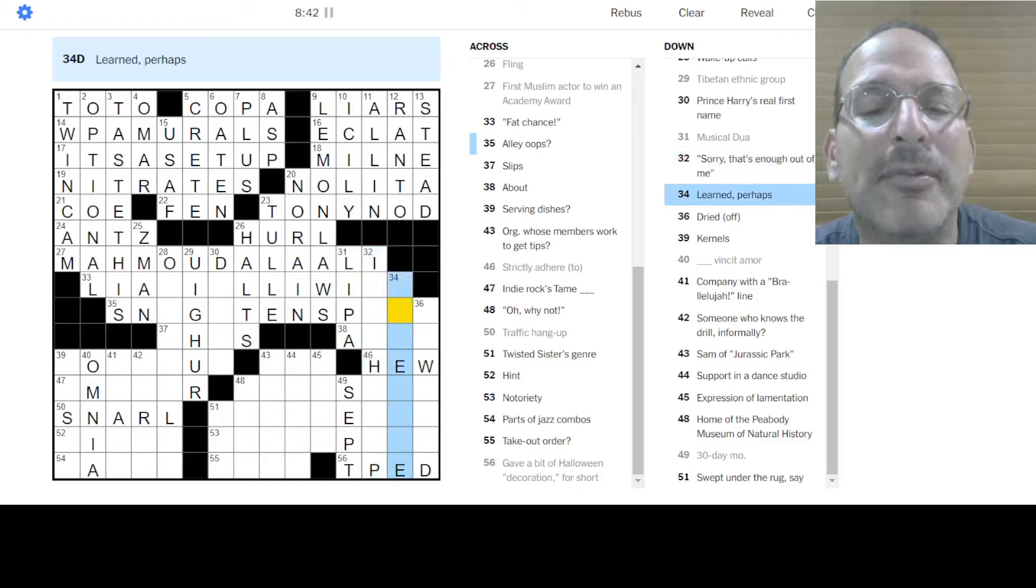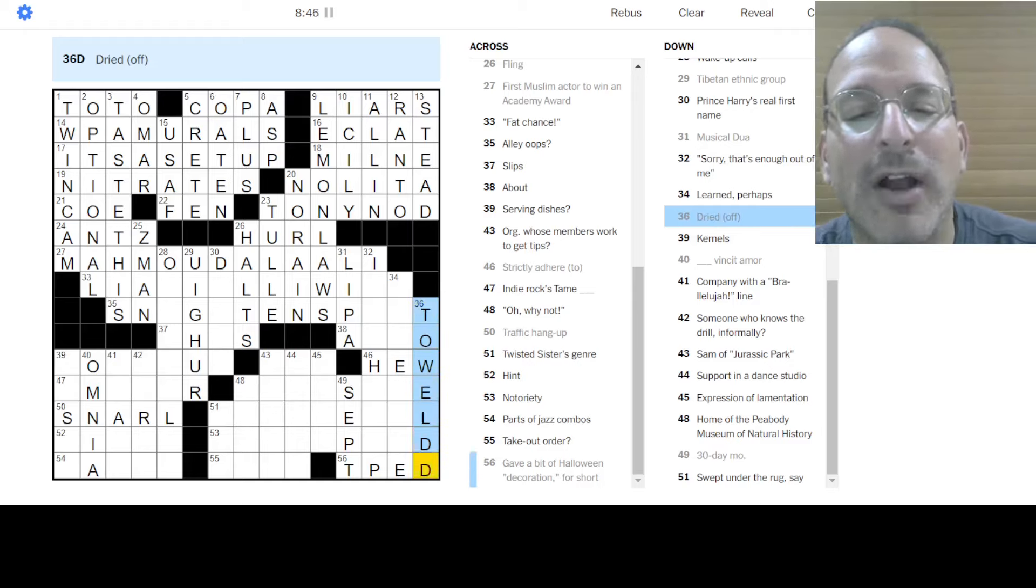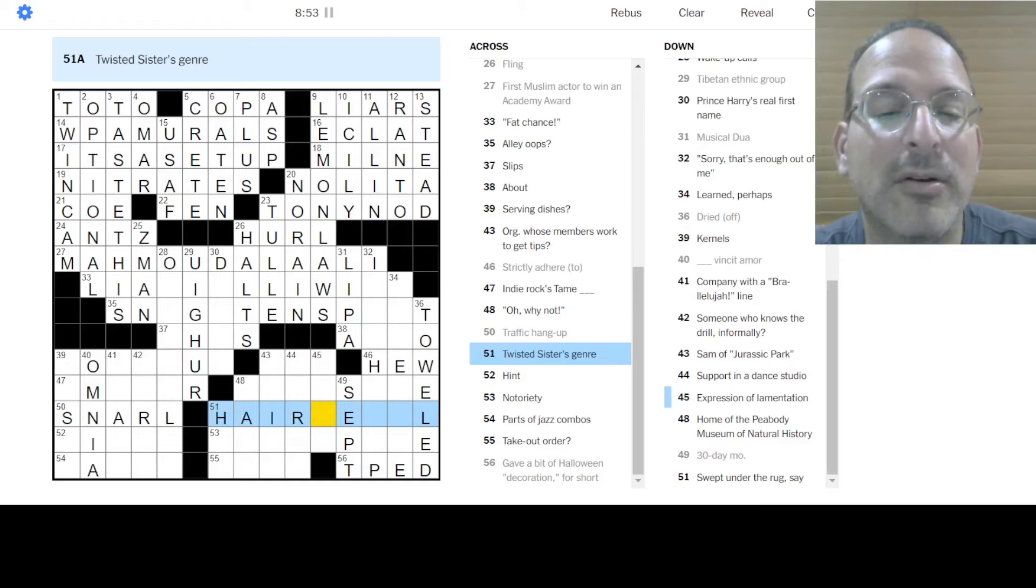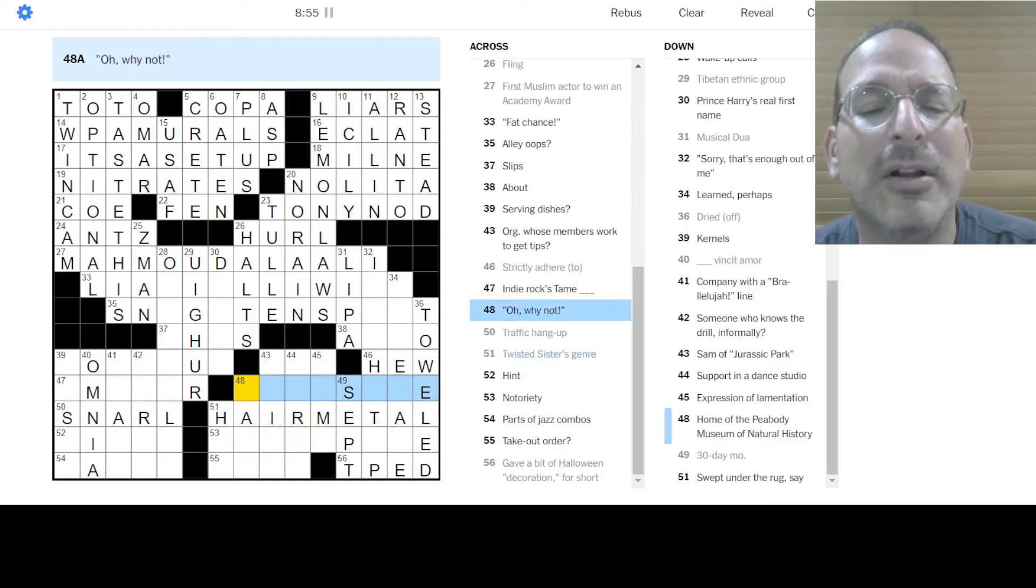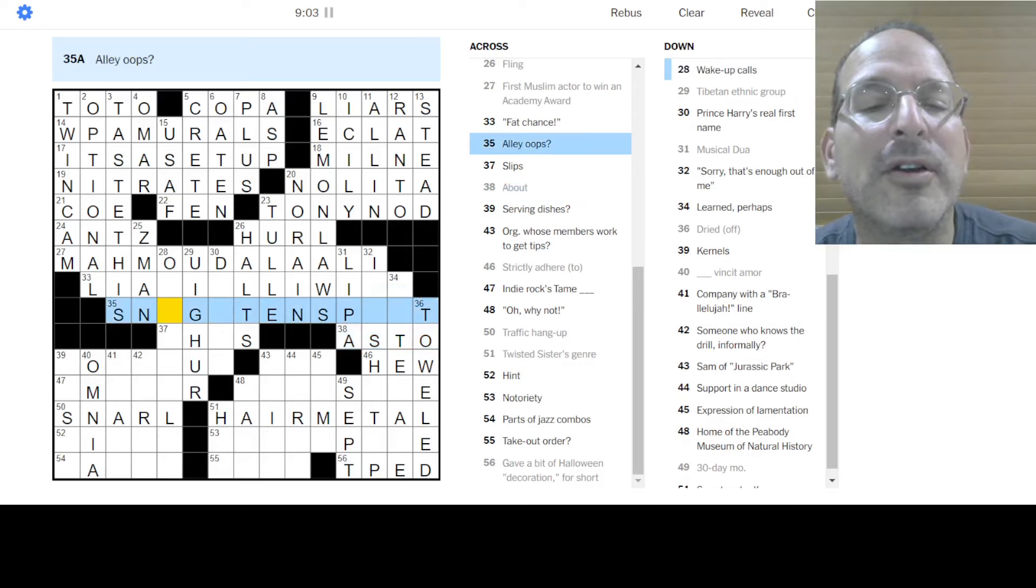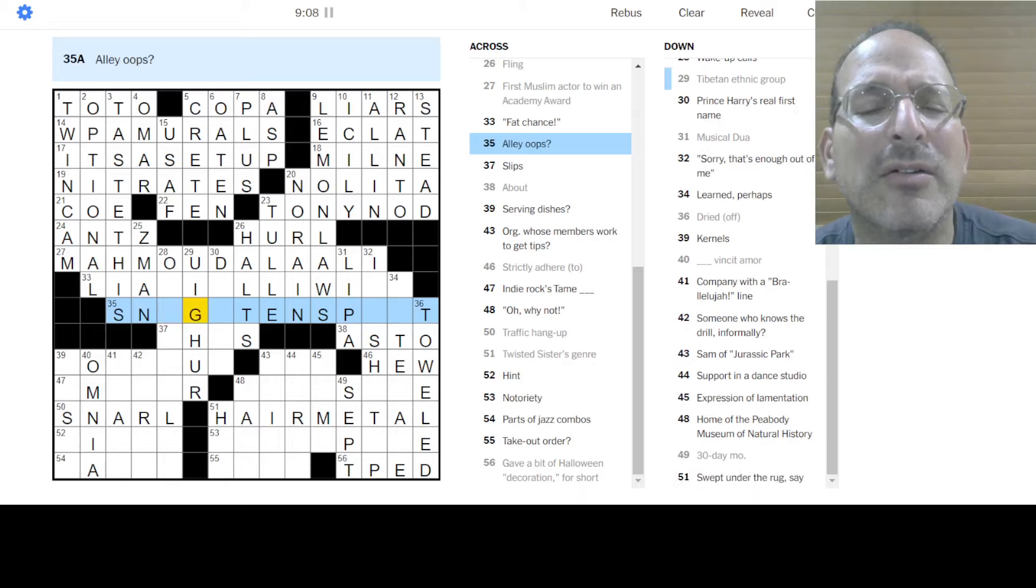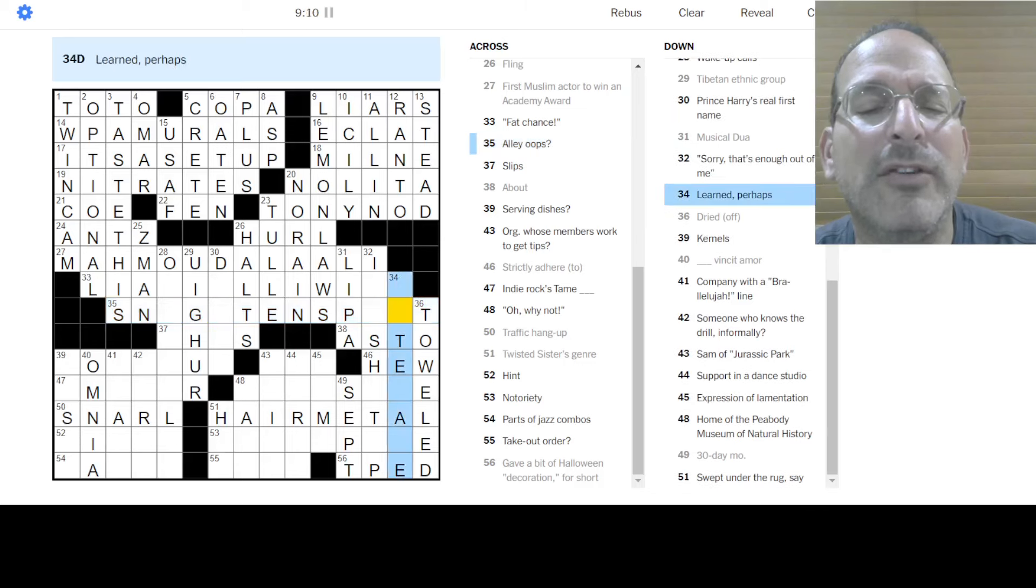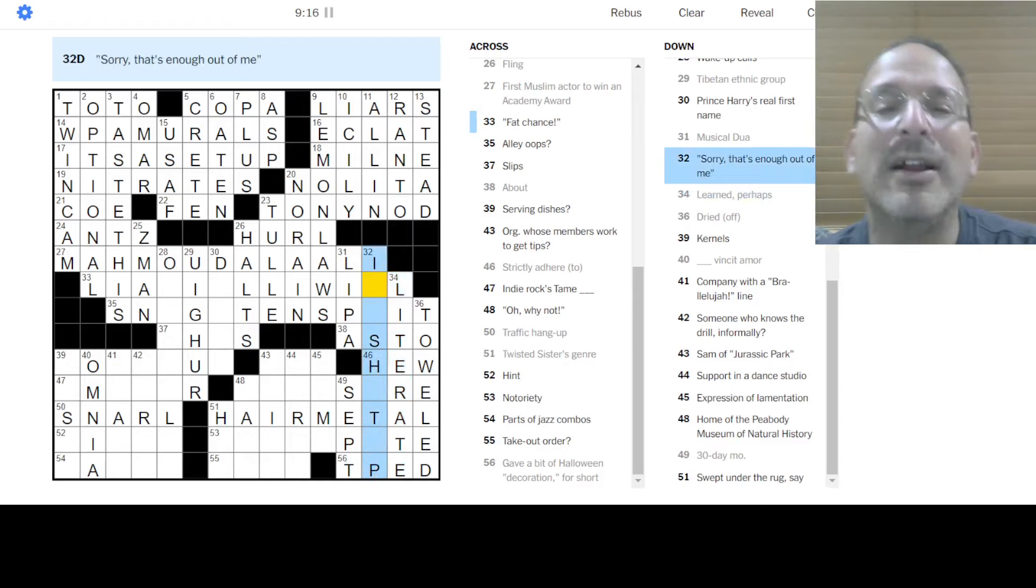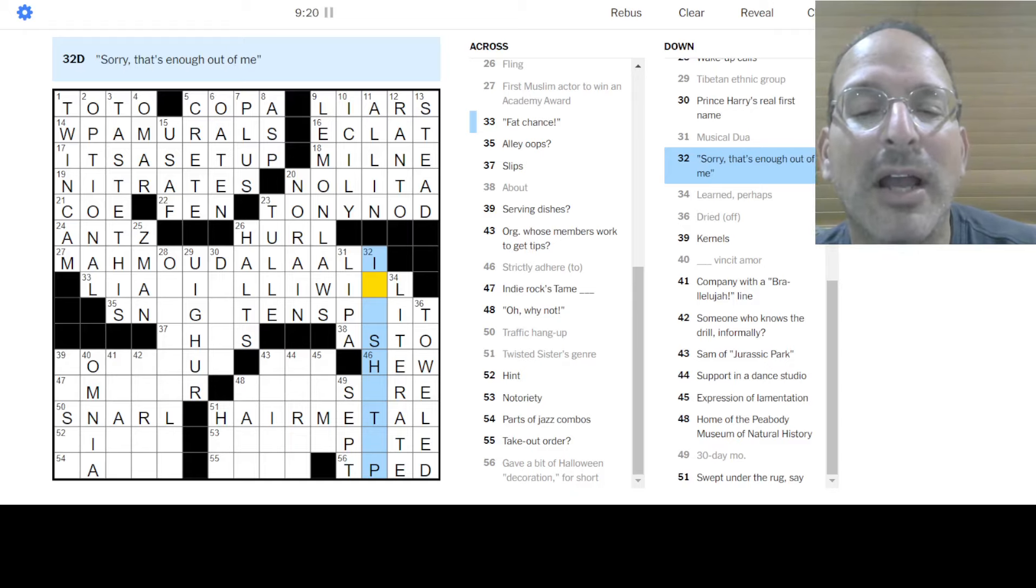Mahmoud al-ali? Sounds Muslim? I don't know. Sorry, that's enough out of me. I also seems like it would work. Learned, perhaps. I don't know. Dried off, toweled off. It means the same as dried off. There we go. Notoriety, I don't know. Twisted Sister, something metal. Hair metal? Hard metal? Let's go with hair metal. Oh, why not? I don't know. About as to. Okay, what is this? Alley-oops.